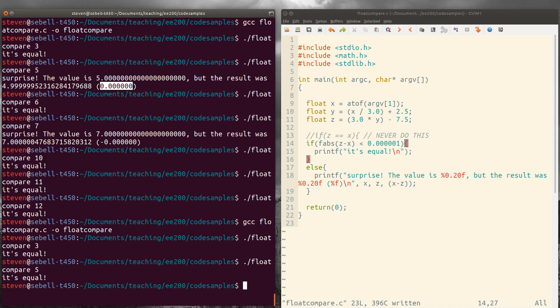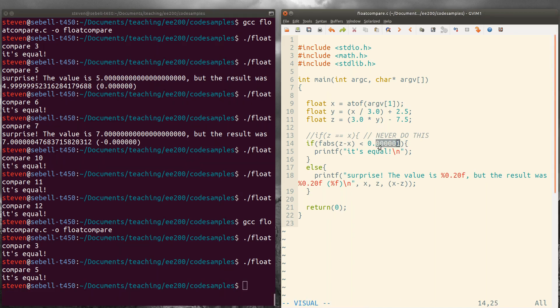And now it says they are equal because the difference is less than this value that we put in here.